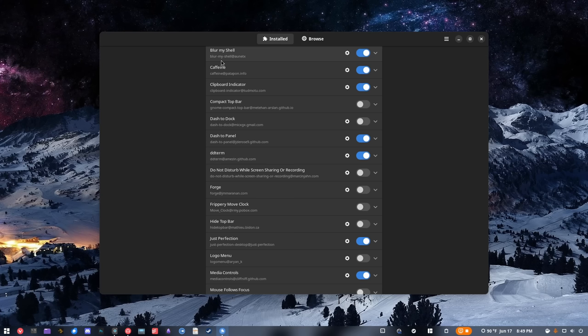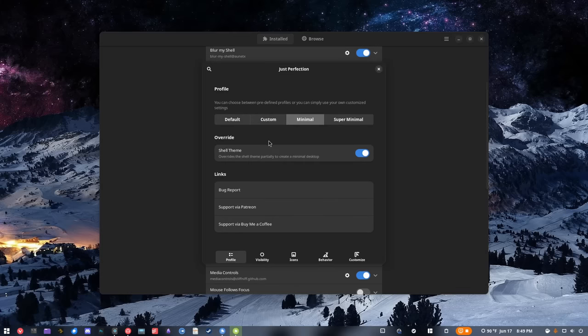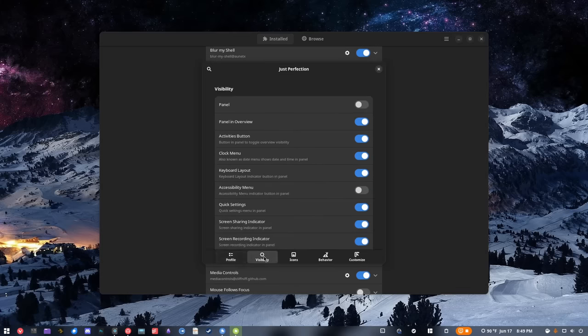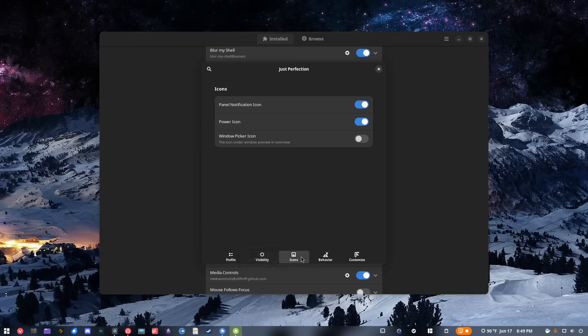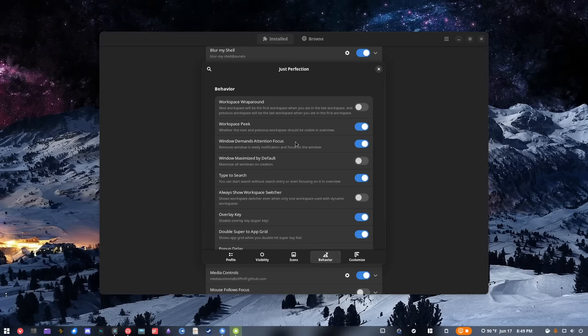I don't want notifications to appear at the top; I want them to appear at the bottom, preferably on the right-hand side. Just Perfection allows me to do that. It does a whole bunch of other stuff as well — some of it I'm not sure what it actually does. I haven't played around with it at all; I've basically just done that one thing. That's what Just Perfection is for me.